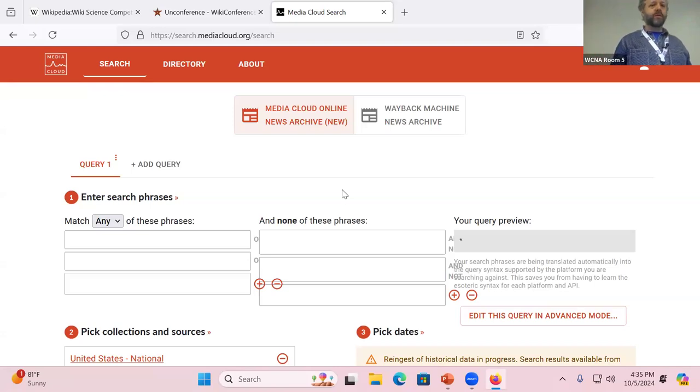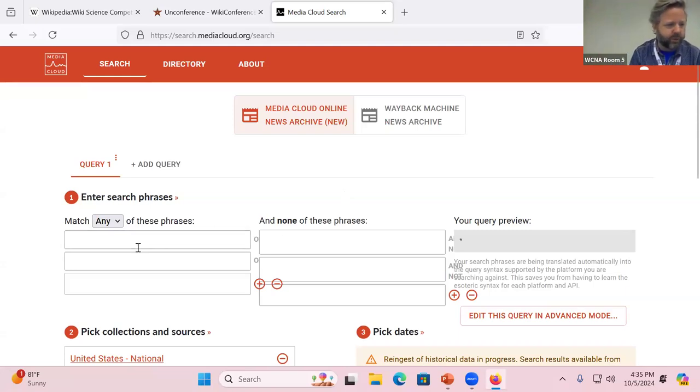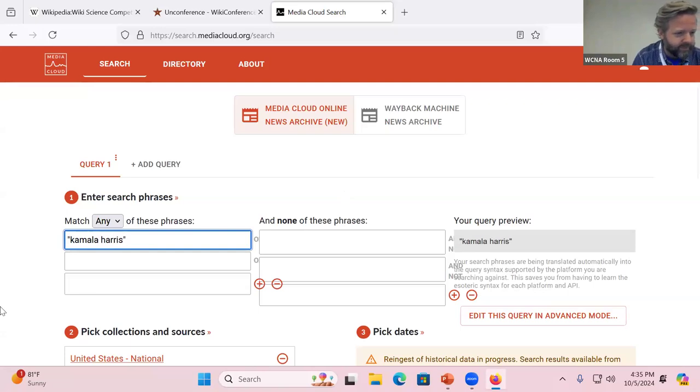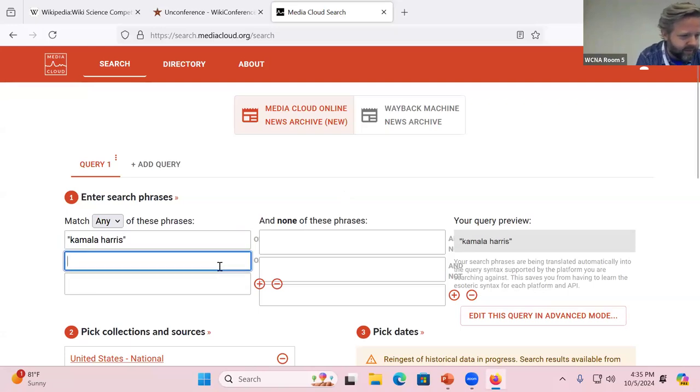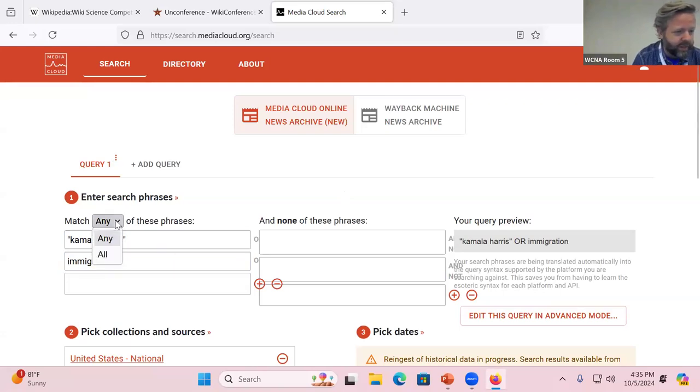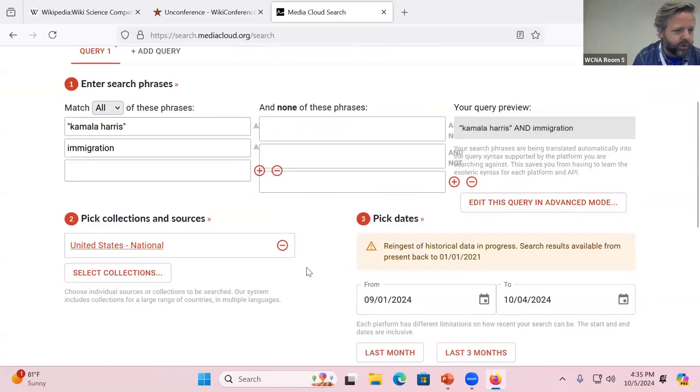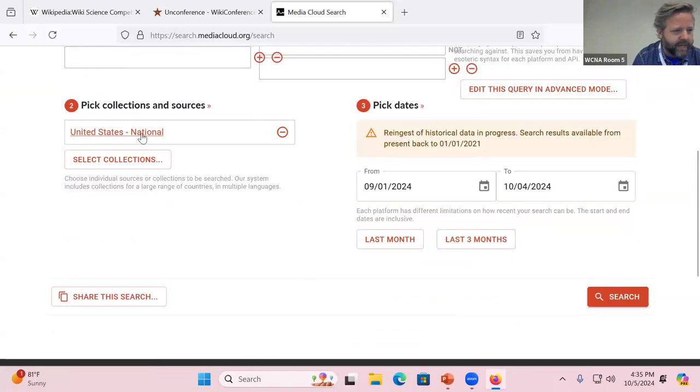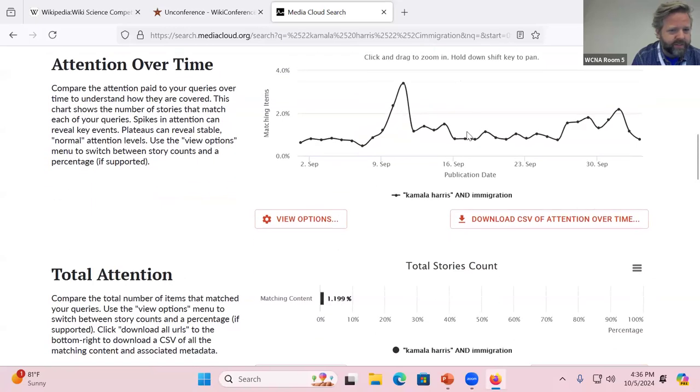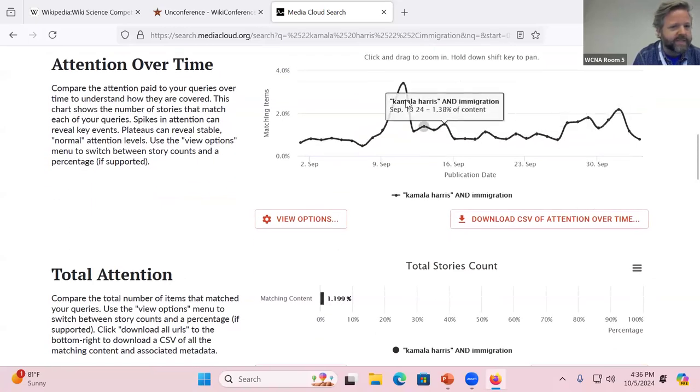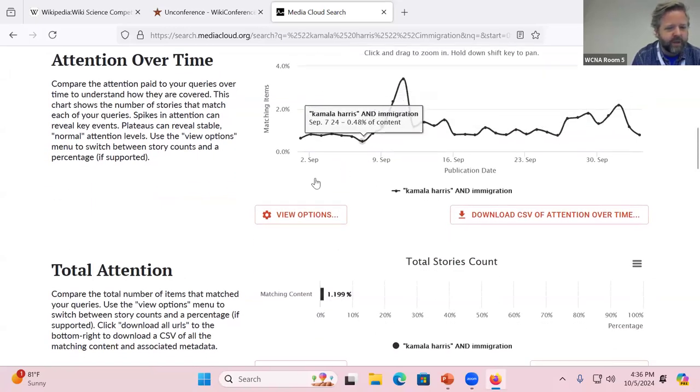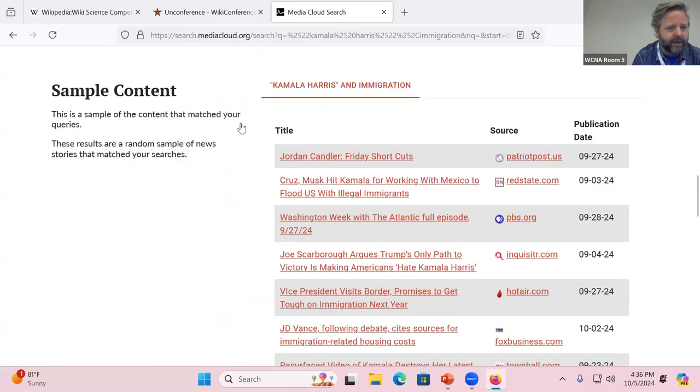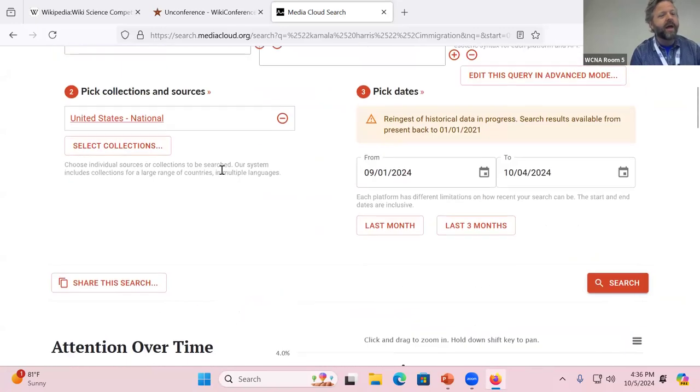So just as a quick demo, let's say that we want to look up Kamala Harris and immigration. We want to cover both terms. The default settings is a bunch of national sources, and we click search. And we see the attention over time. So you can investigate different spikes in attention. You can look at the total story count. And you can download all of the URLs for all of the stories that mention both of those terms.